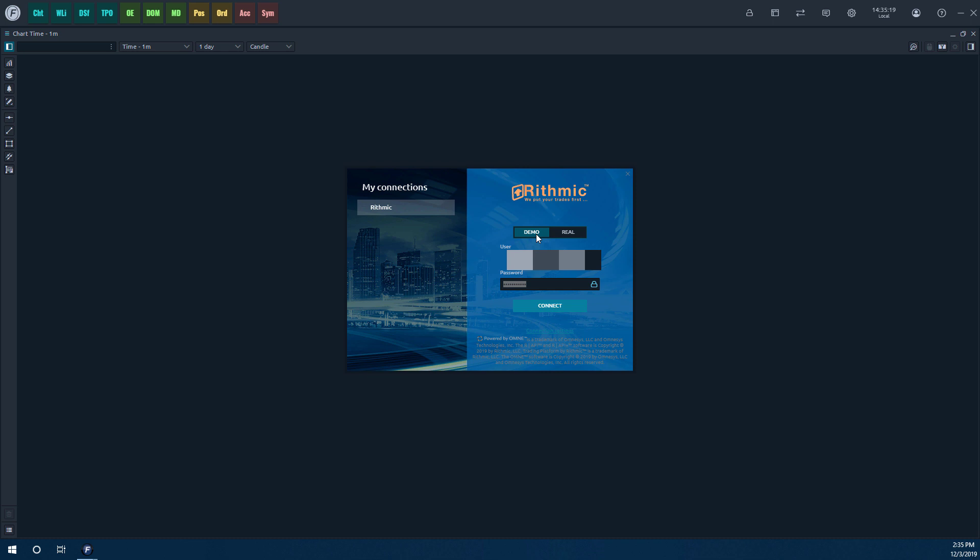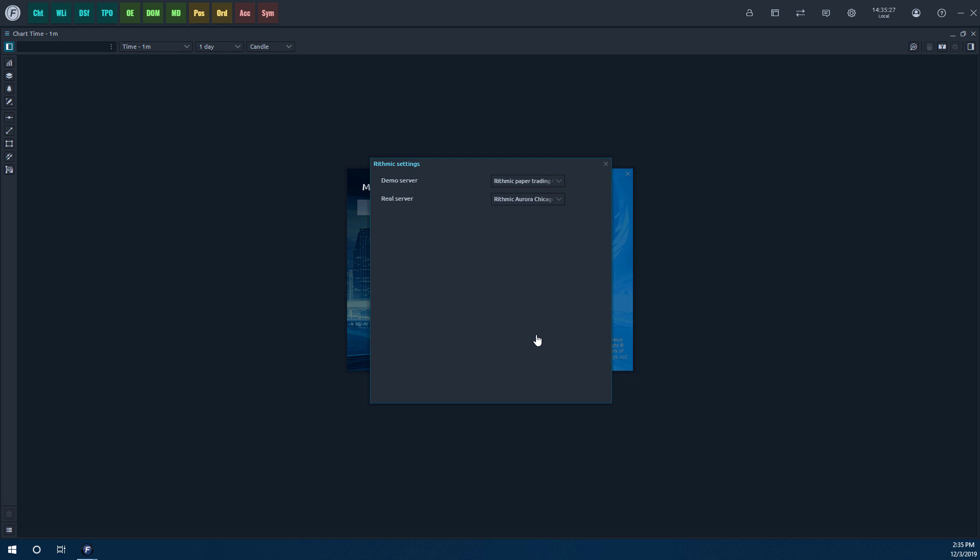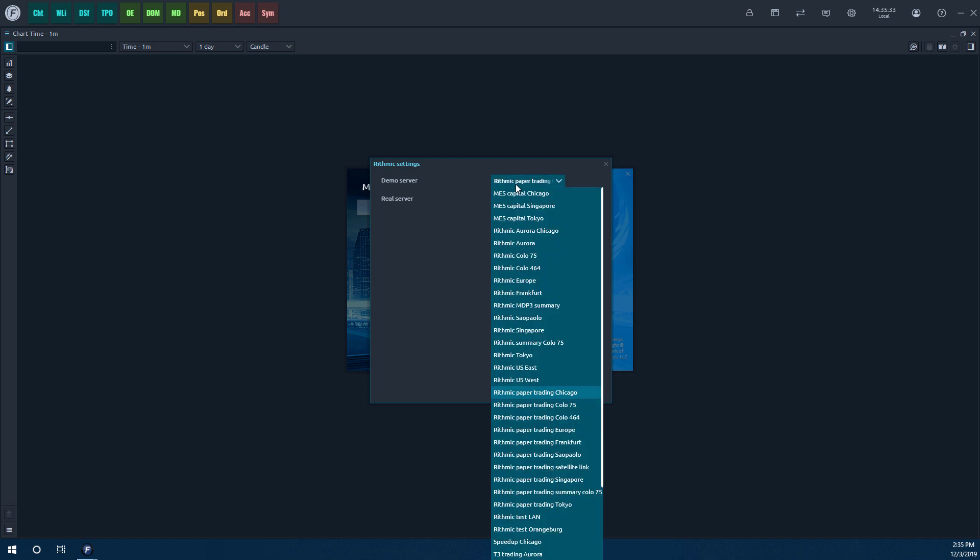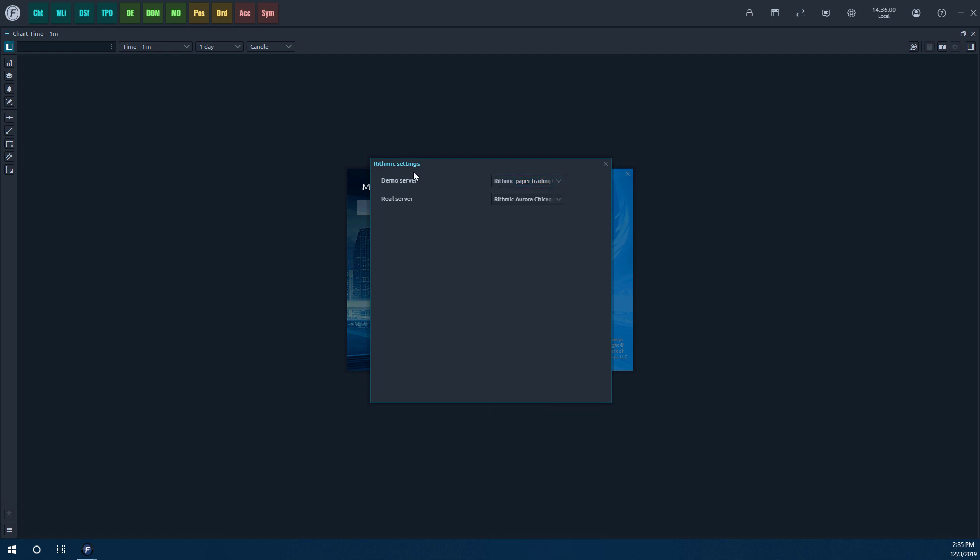One other thing to keep in mind is you'll notice there is a link underneath the Connect button that says Connection Settings. If you click on this, this will actually give you the option of choosing which server you'd like to connect to. So for all you demo users, you will need to click on a Rhythmic paper trading server. Now, there's quite a few, so you do want to choose the server that is closest to whatever region you're in. If you're in Europe, you may want to click on the Europe server. Frankfurt, there's a Frankfurt, Germany server. You have a Singapore server. There's quite a few different options. So again, just choose the option that is closest to you.